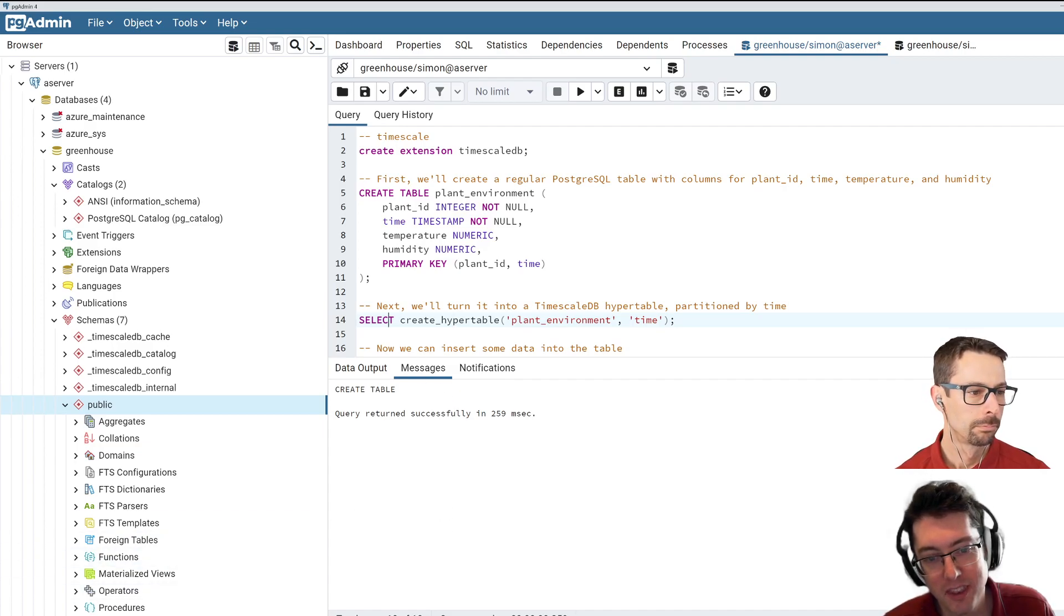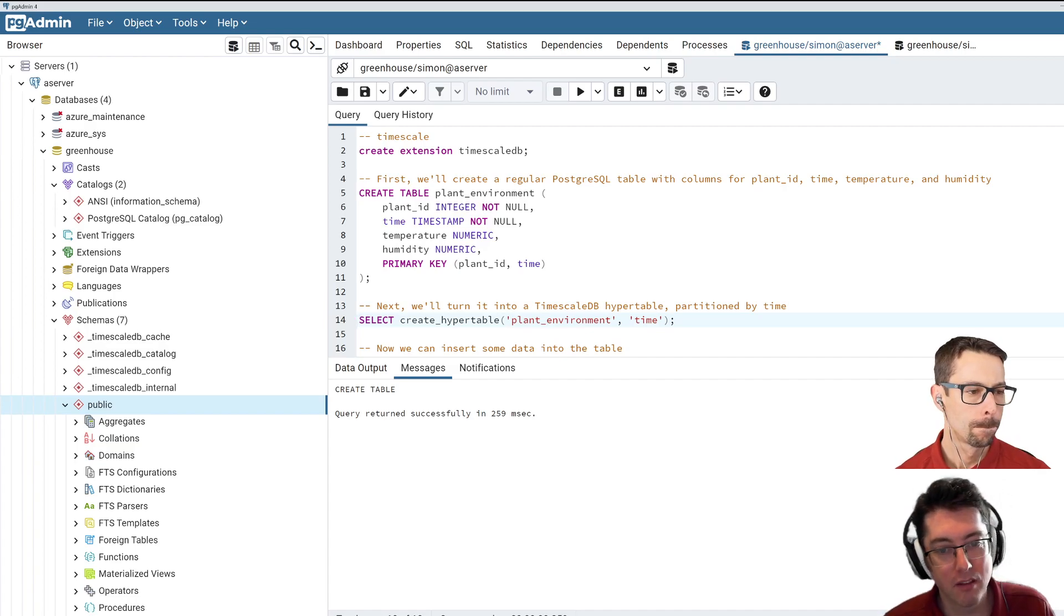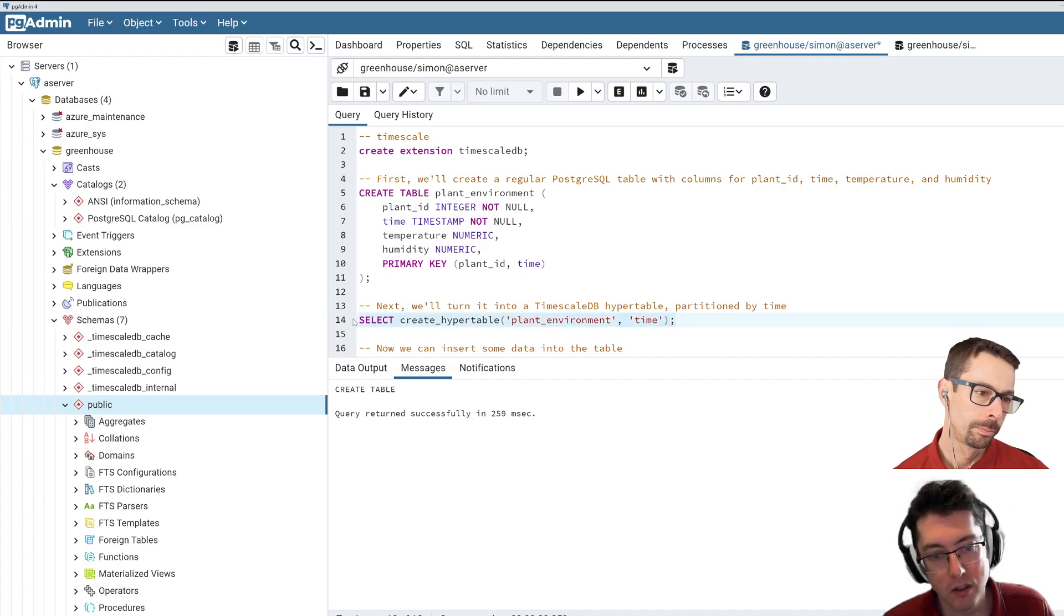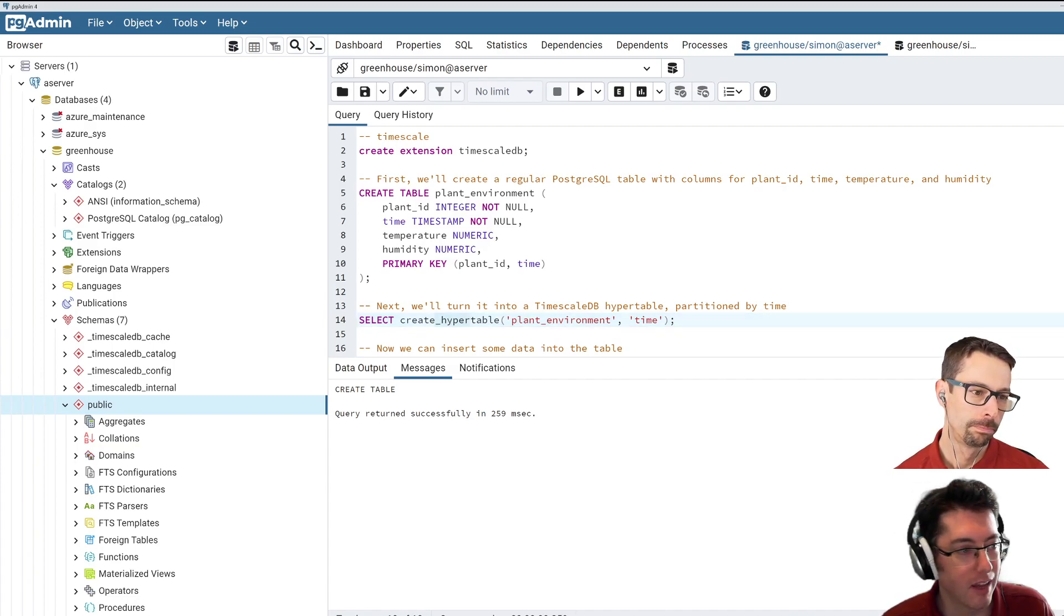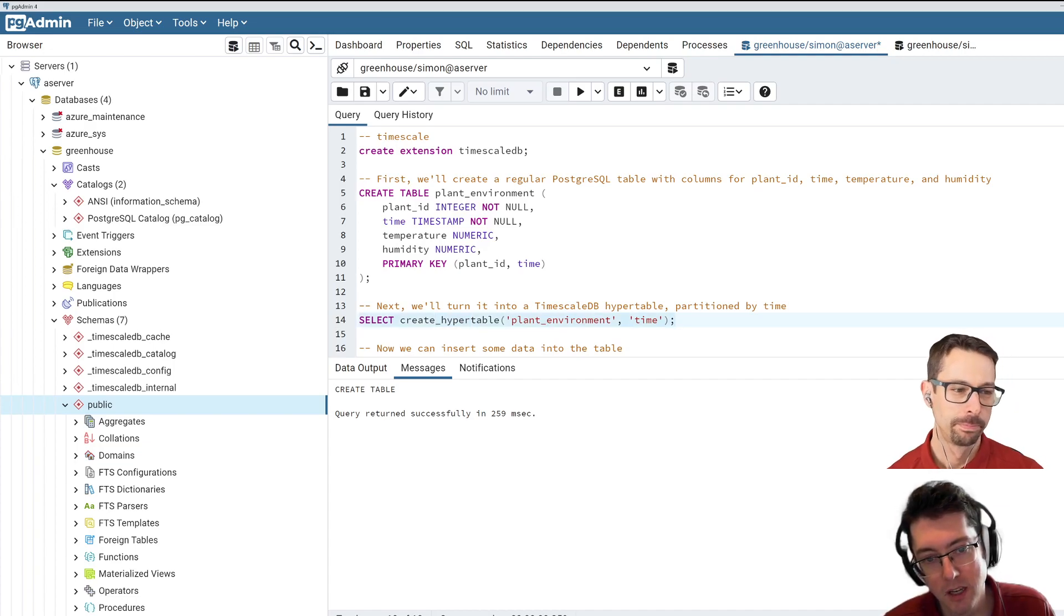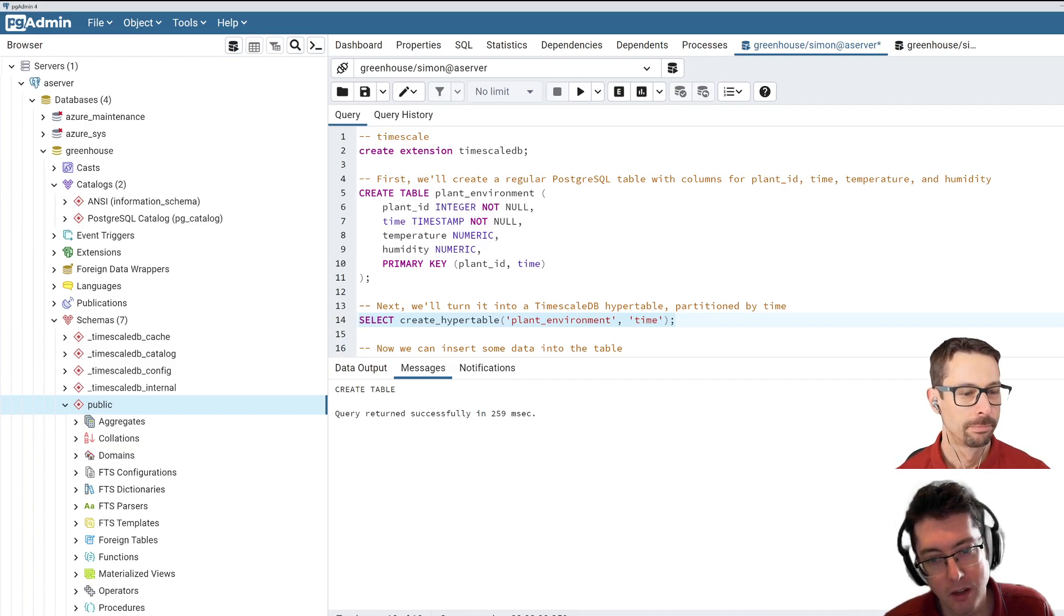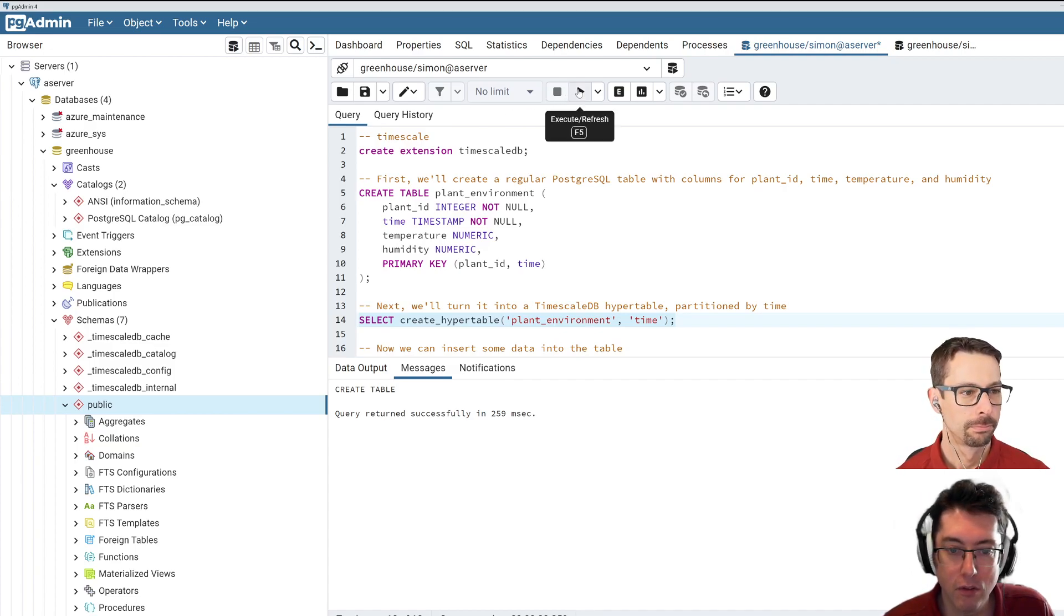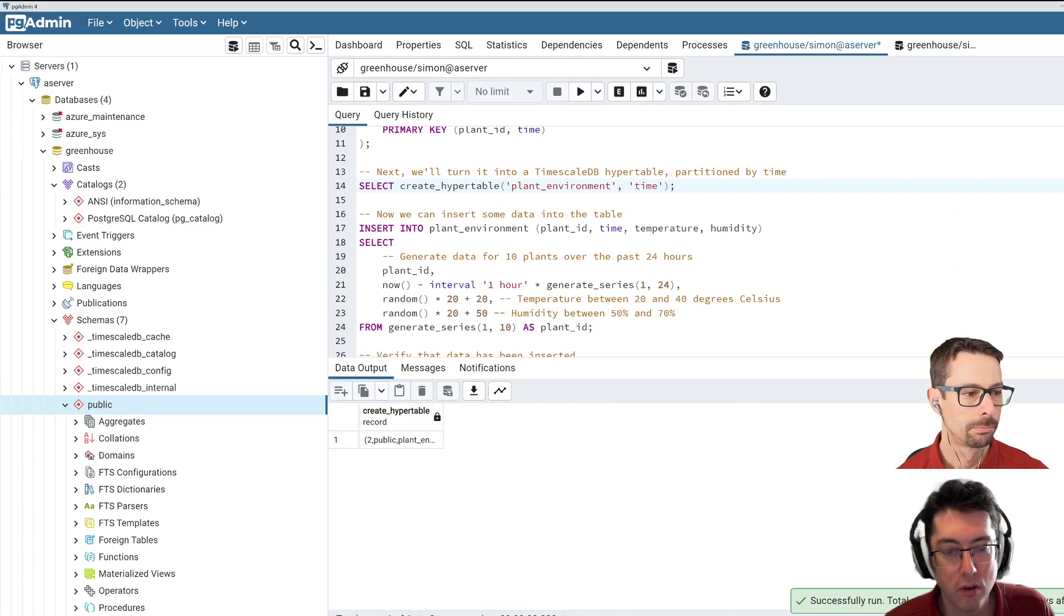So the next thing we want to do is we want to enable this database or this table for time series. So we're going to just do this create hyper table, how cool is that, on this table. And then we're going to use time, this field called time is our time series on it. So we're going to do that. Okay, so that is enabled.